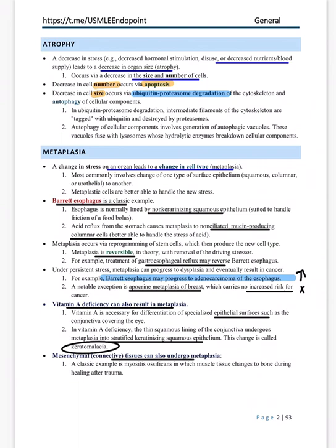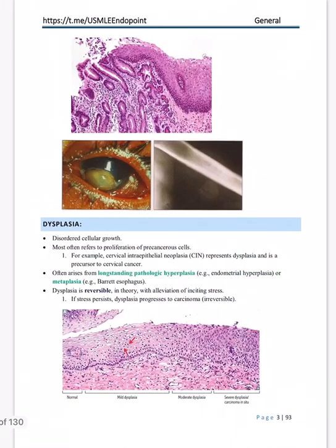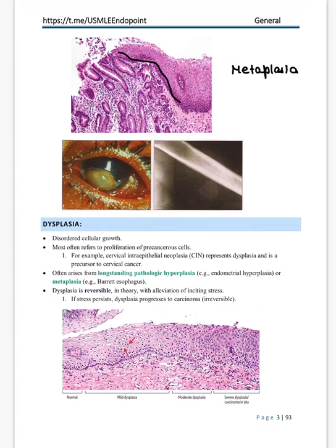Connective tissue can also undergo metaplasia — muscle can get converted into bone during the process of healing. This is known as myositis ossificans. You can see on the image the change in epithelium in Barrett's esophagus, keratomalacia, and in the muscle section you can see bone formation representing myositis ossificans.